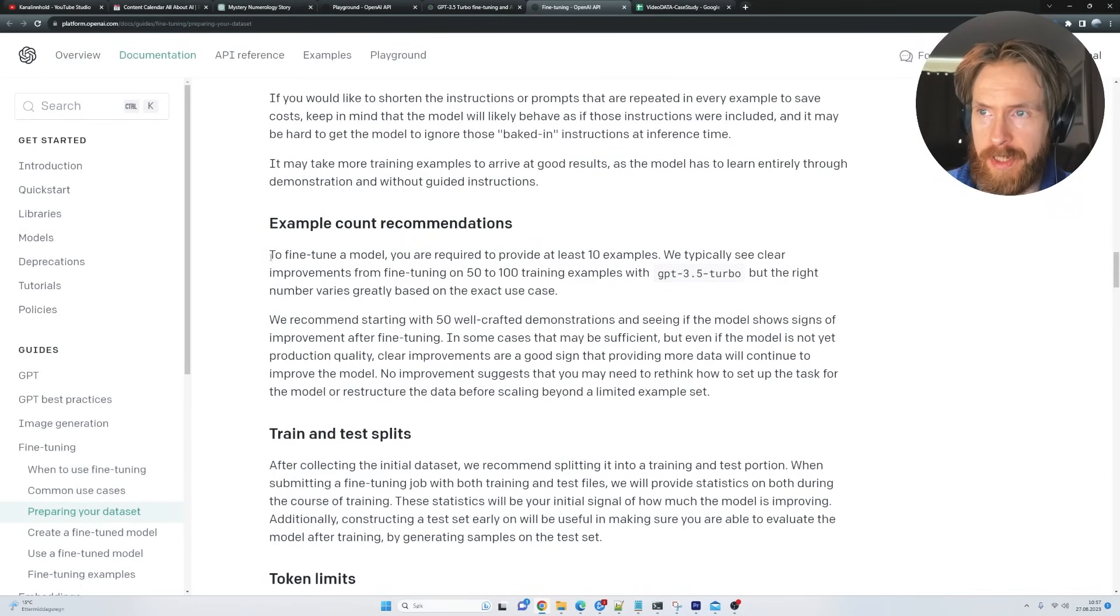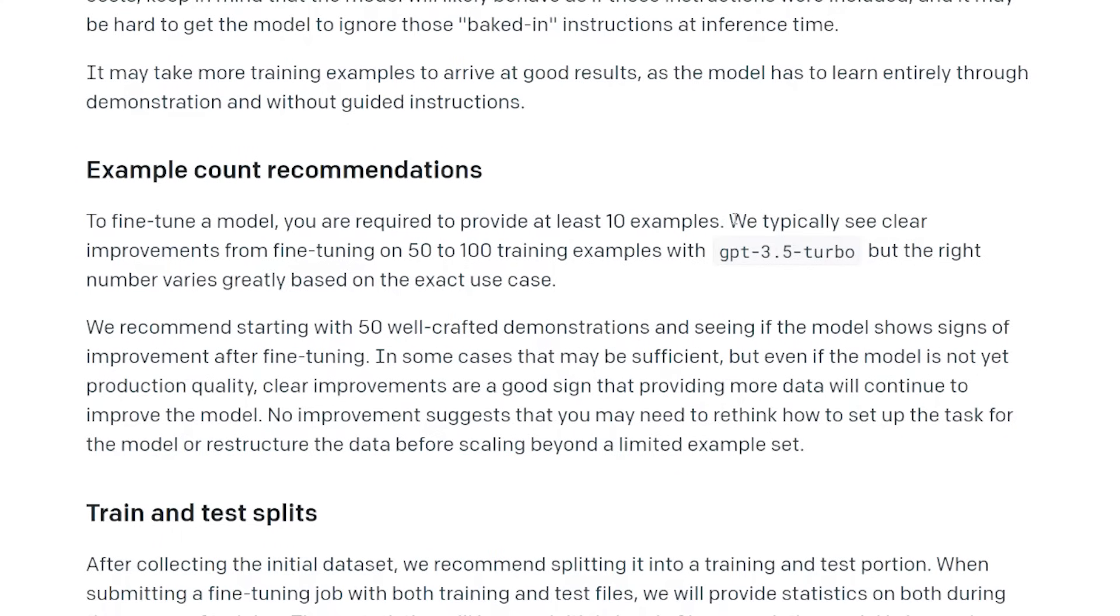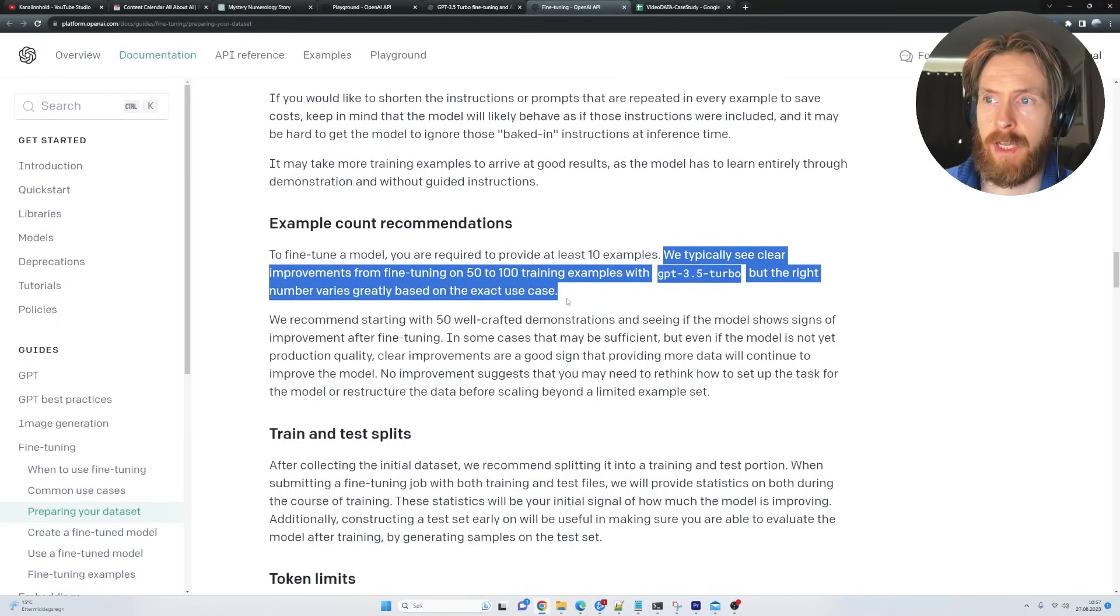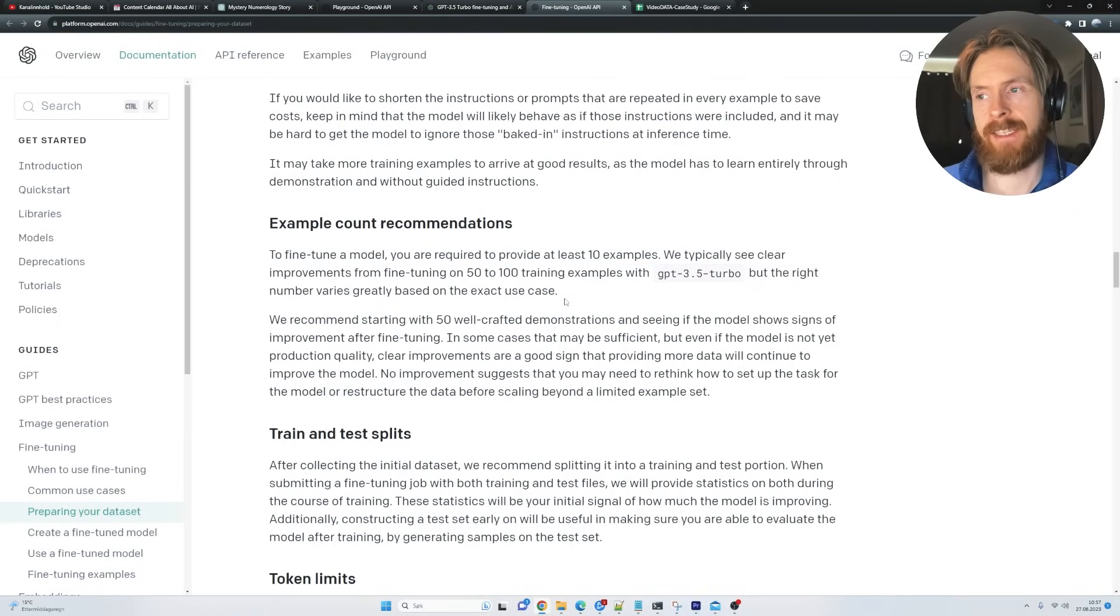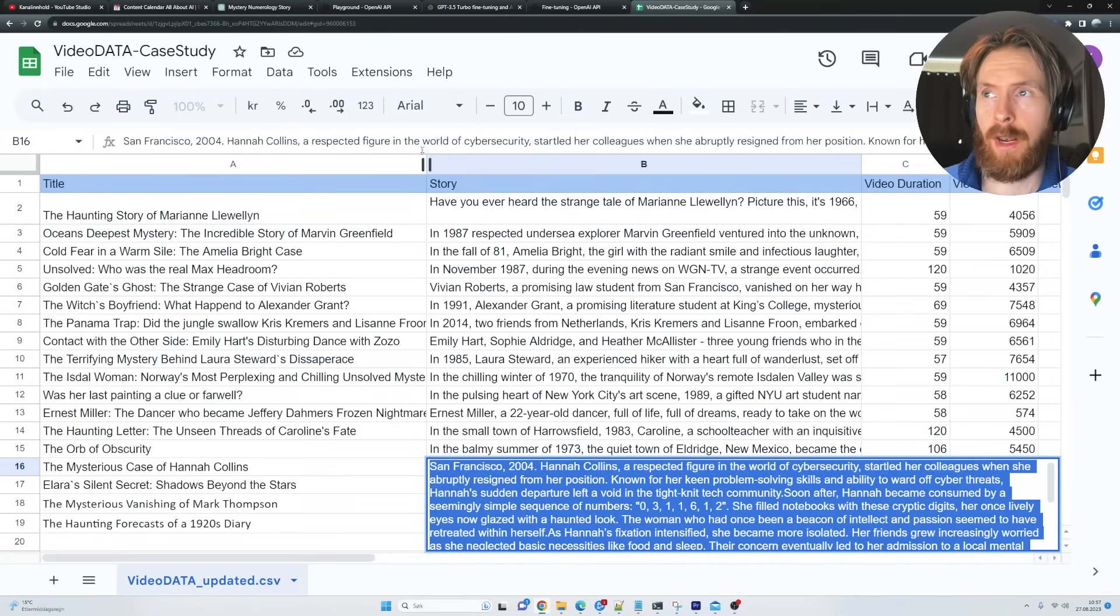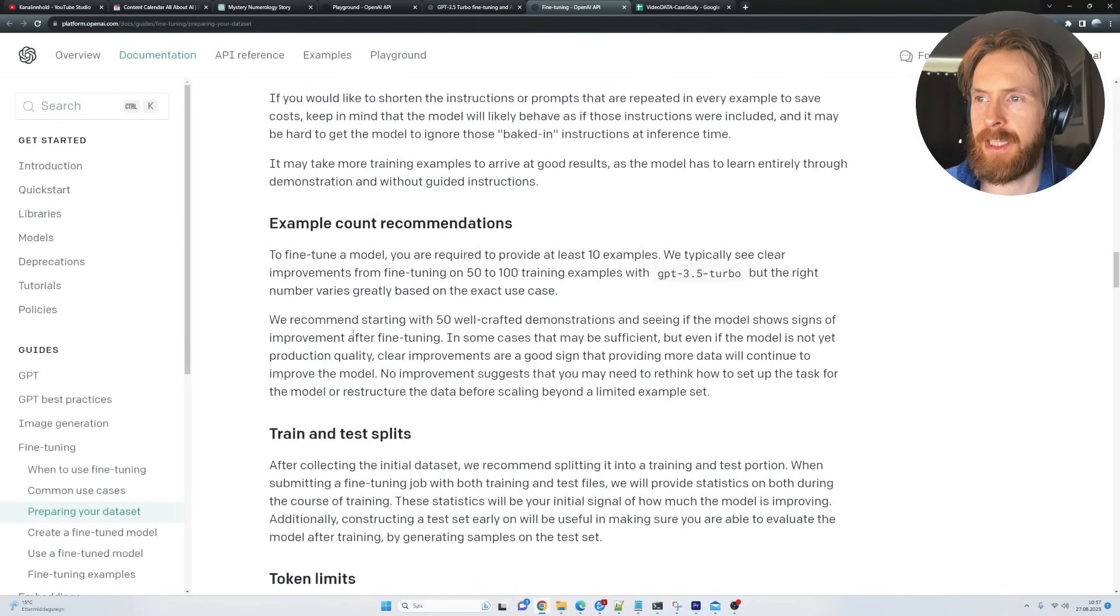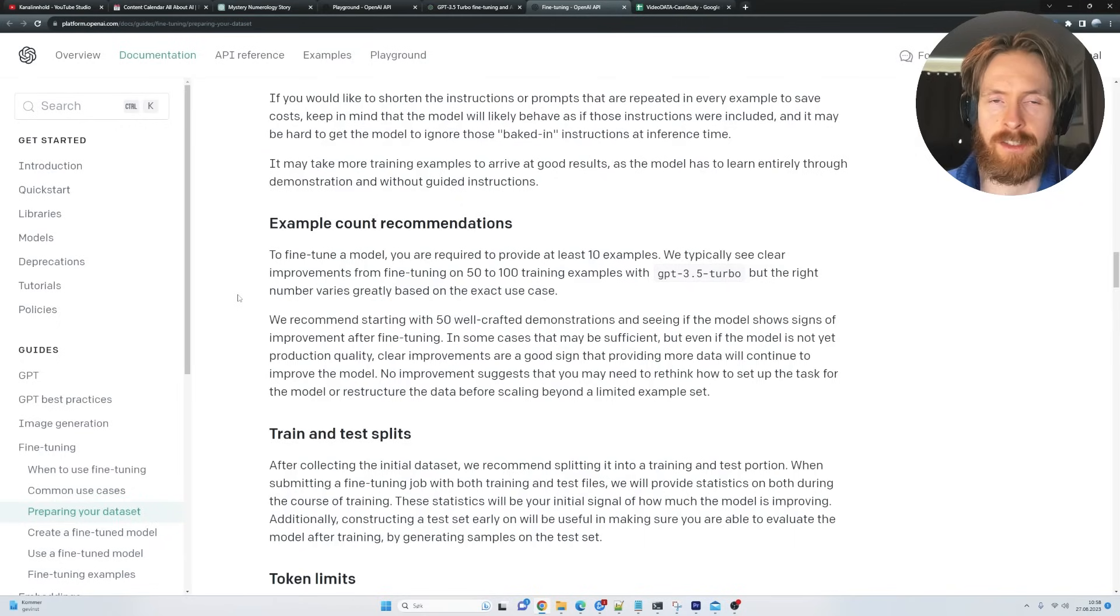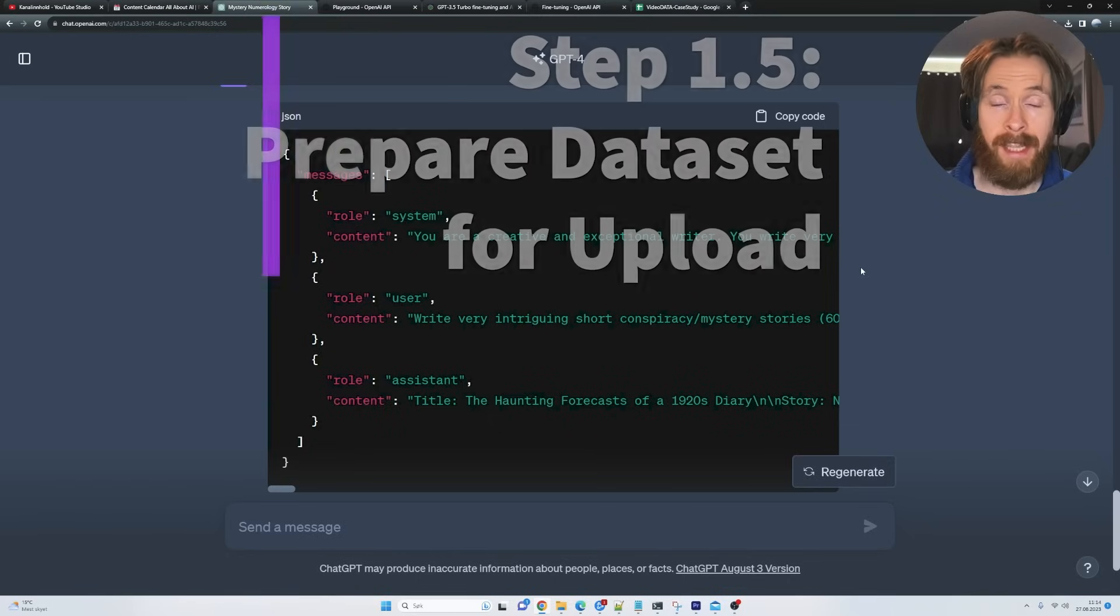So how many examples do you actually need to fine tune your model? If we look at the OpenAI documentation here, you can see to fine tune our model, you will require to provide at least 10 examples. But we typically see clear improvements from fine tuning on 50 to 100 training examples with GPT 3.5. But the right number varies greatly based on the exact use case. So in our case, it's just going to be, I think it's 18 or 19 examples. That's very low. But as you will see, for me, that worked quite well. Actually, I was quite surprised by that.